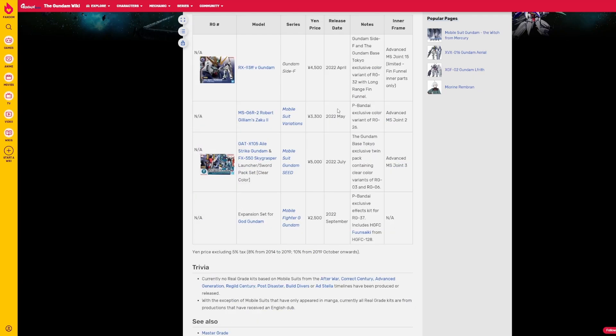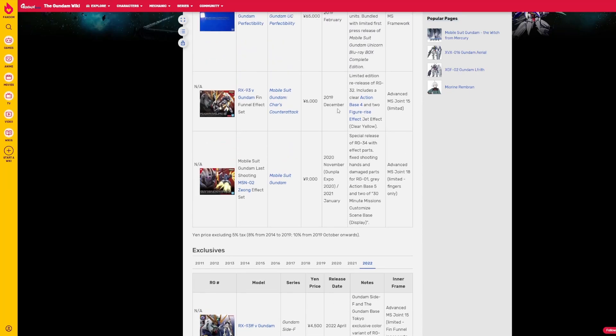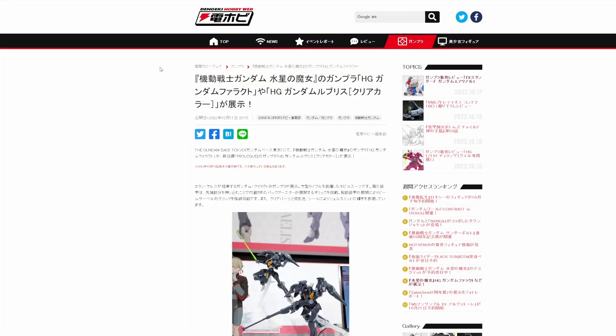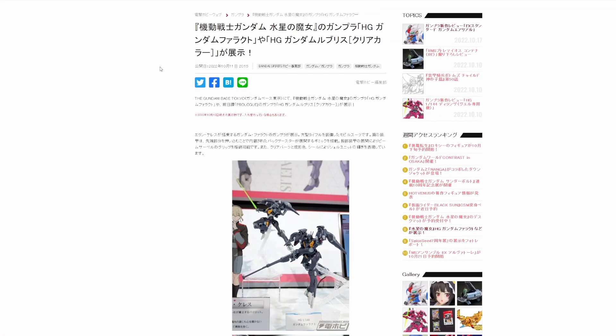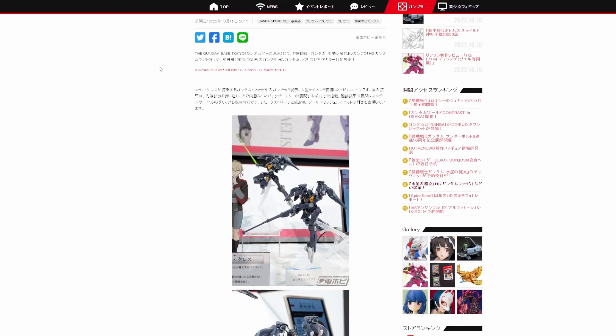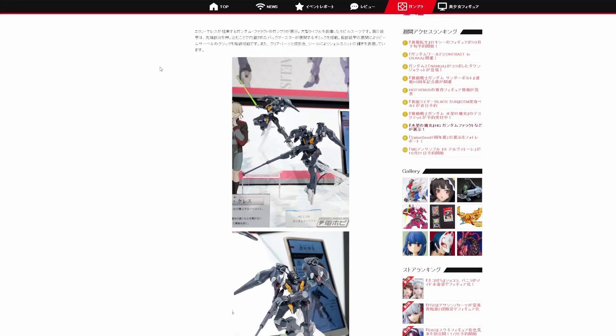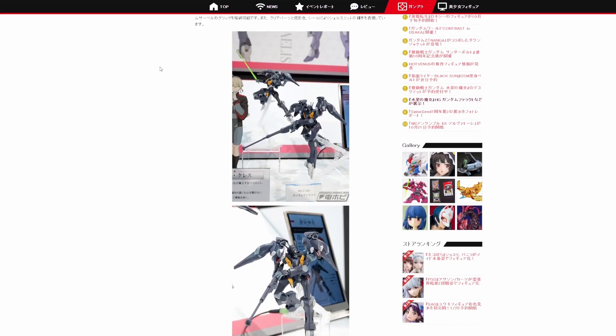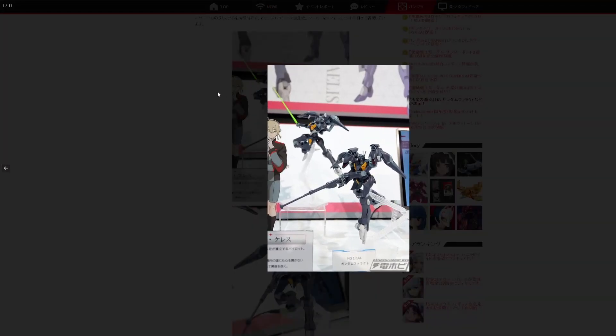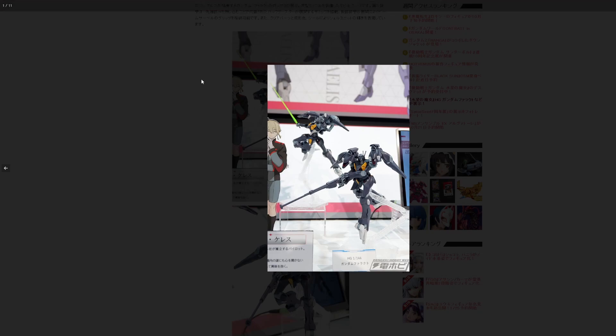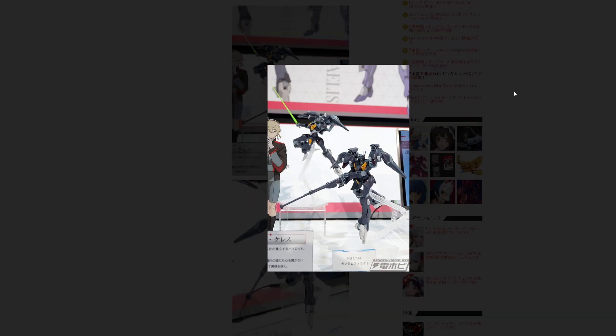Now on the bright side though going into 2023 we do have quite a few new retail announcements that shows that things may be changing for the better which Witch from Mercury is of course going to be giving us a lot of retail kits because it's the new show. However no matter how good 2023 turns out to be for Gunpla it doesn't change the fact that 2022 was in all honesty absolutely awful.